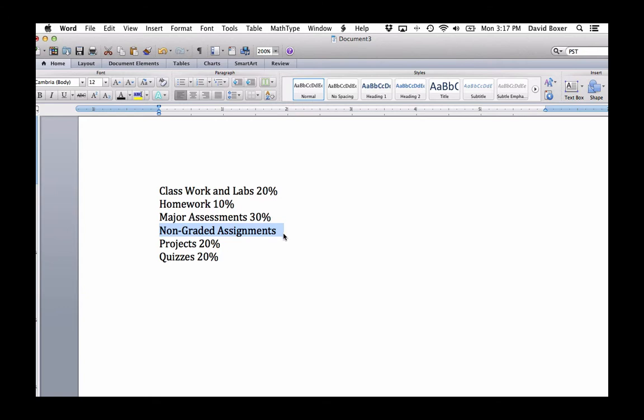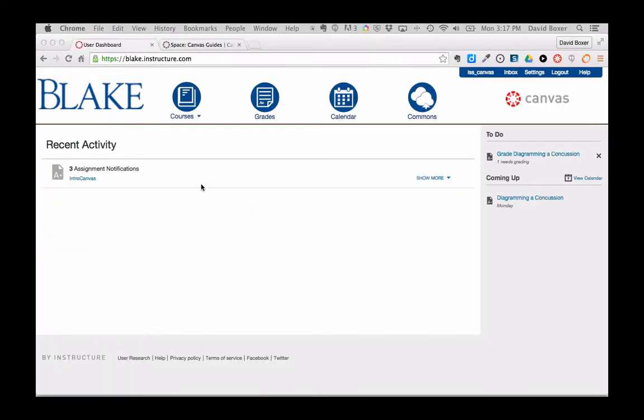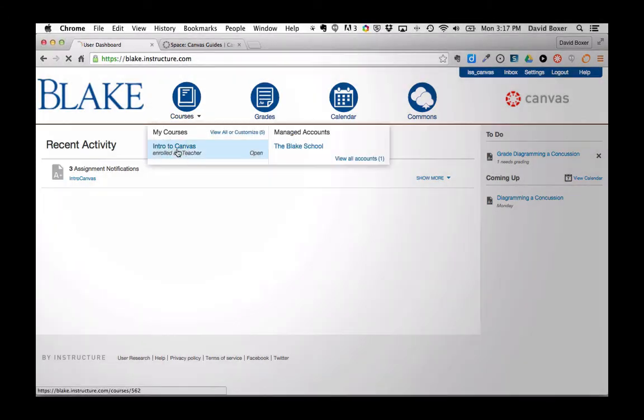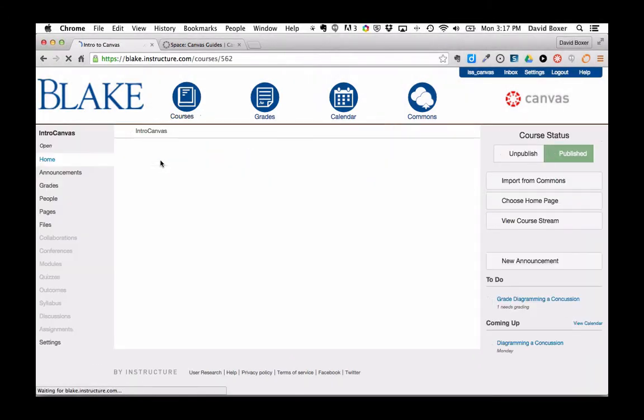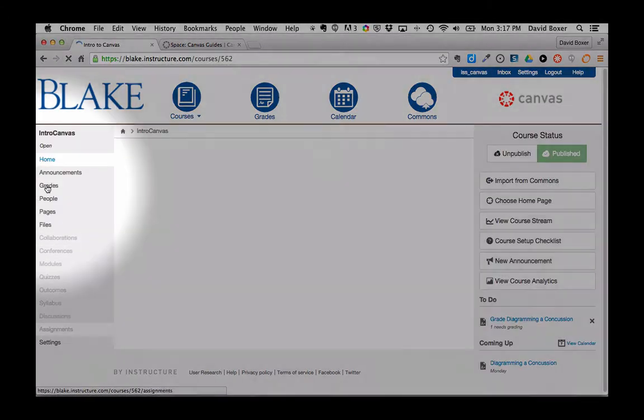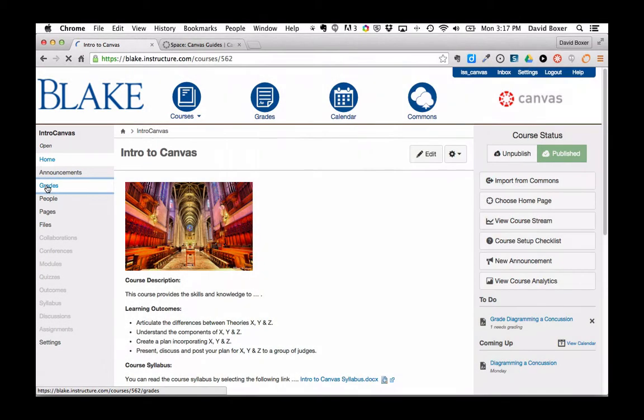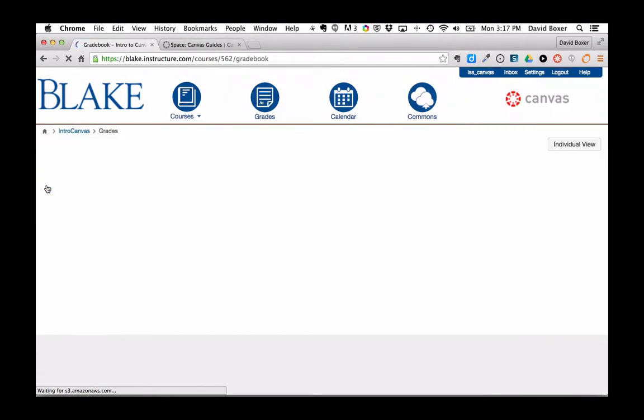I'm going to go back into my Canvas course and take a brief look at the grades in my current course, because I've already sent one assignment.